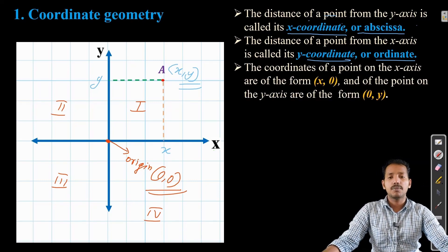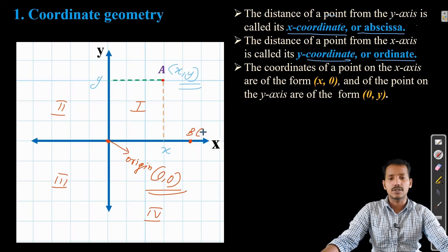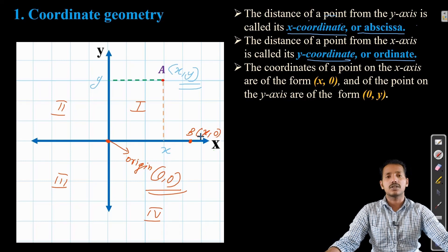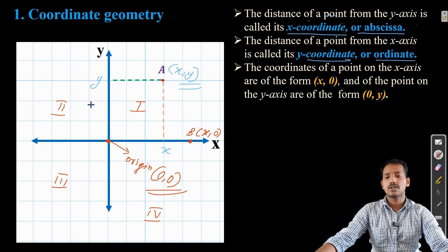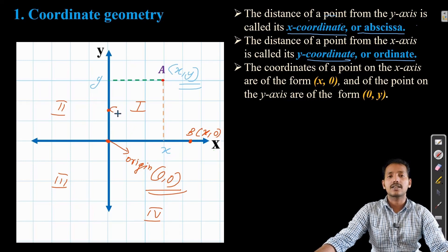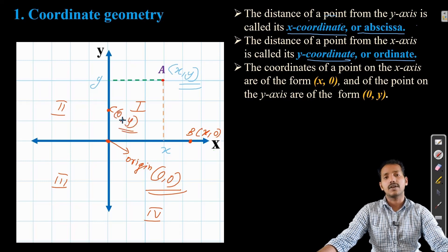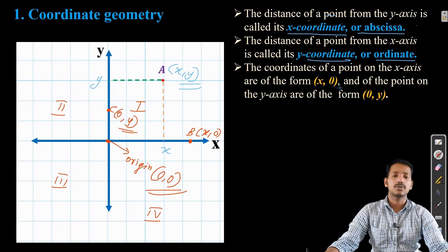If a point B lies on the x-axis, then its y-coordinate will be 0, so its coordinates will be (x, 0) — x can be anywhere depending on the distance from the origin. Similarly, if a point C lies on the y-axis, then its x-coordinate will be 0 and the y-coordinate can be anywhere. These are the key things to remember.